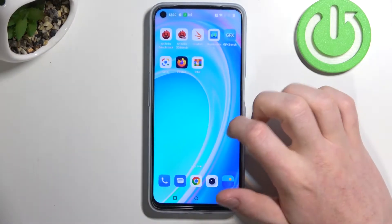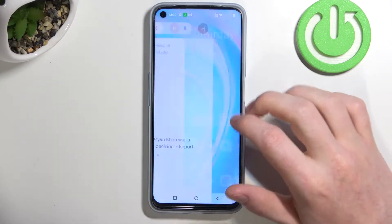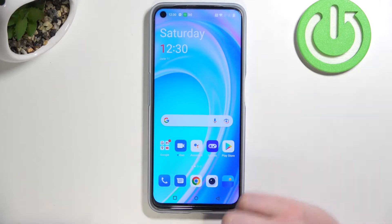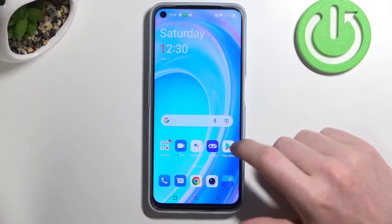Hello! In this video I'm gonna show you how to install and set up custom LED lamp notifications on your OnePlus Nord CE 2 Lite.